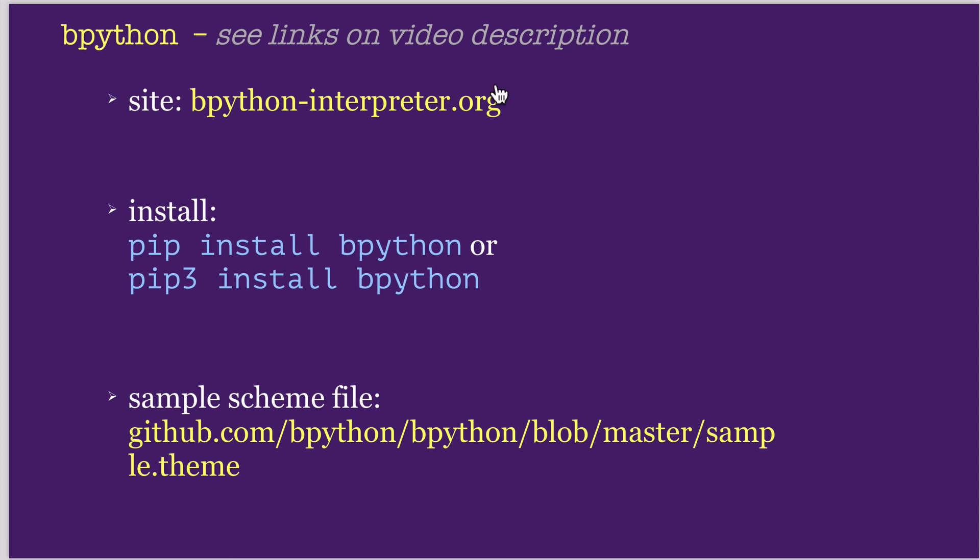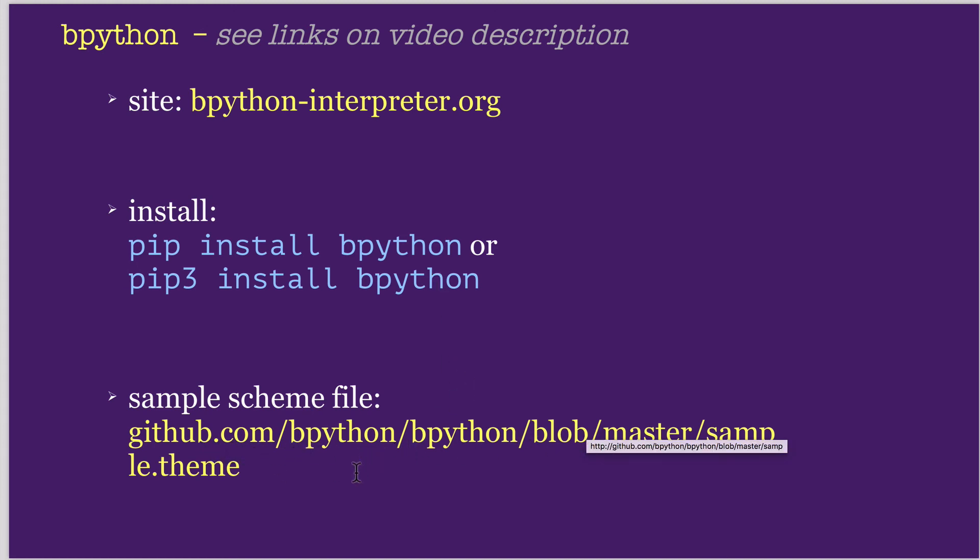And I'm going to put links to help you. So I'll put a link to the main site on the video description. To install it, you type pip install bpython. Or on a Macintosh, to install it under 3.6, you would normally do pip3 install python bpython. And I'm going to also have a sample color scheme file, if you get into doing configuration, that will help you out. So those, look on the video description for that.